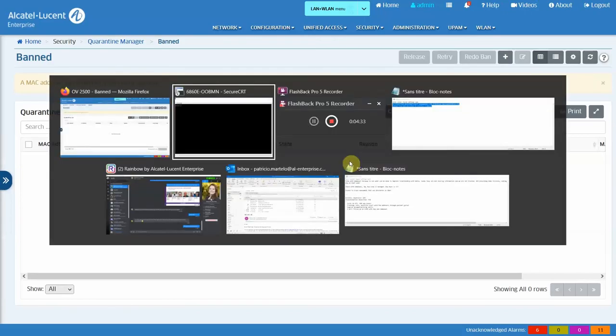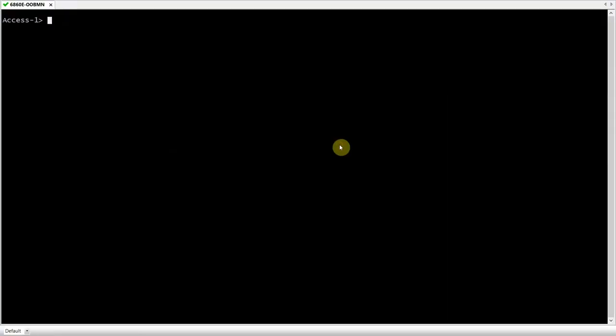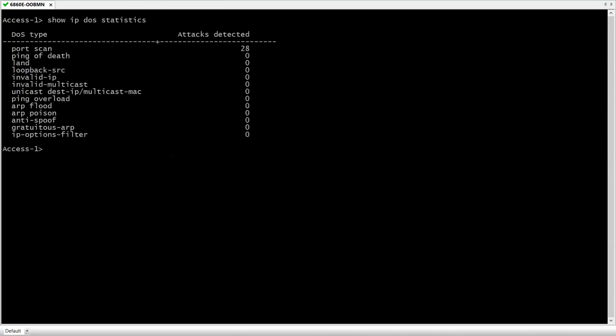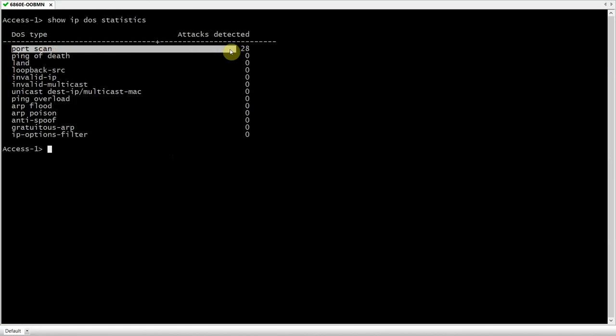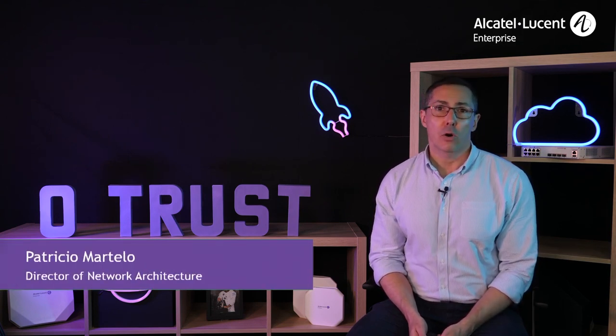The last thing I wanted to show you is the statistics collected by the switch. So, I can do a show IP DOS statistics. And here we see, from the point of view of the switch, the number and type of attacks that have been detected by the switch. I've only been doing port scans with Nmap. So, that's why we only see statistics for that one. But if I had been doing one of the other attacks, then I would see it here. I hope you have enjoyed this presentation and that you found it useful. Let's now close with some key takeaways.